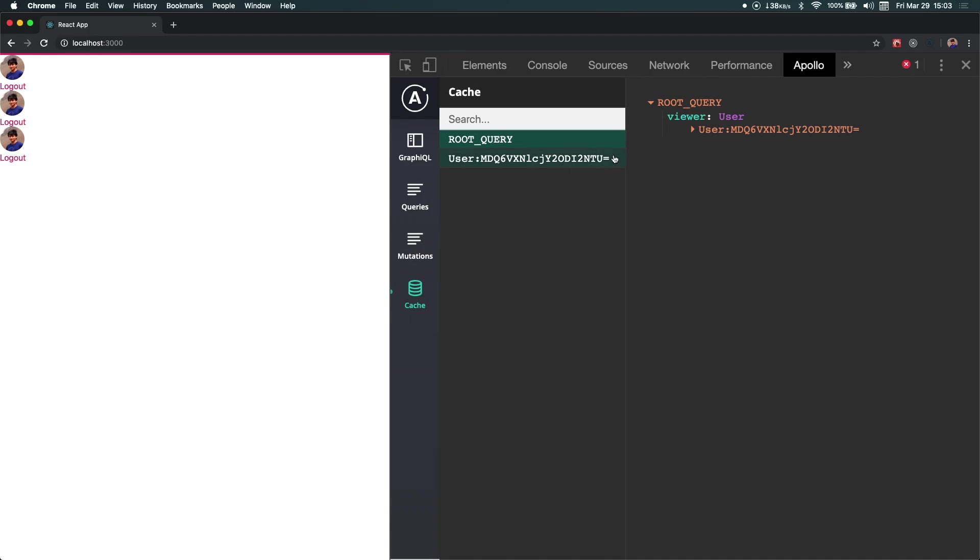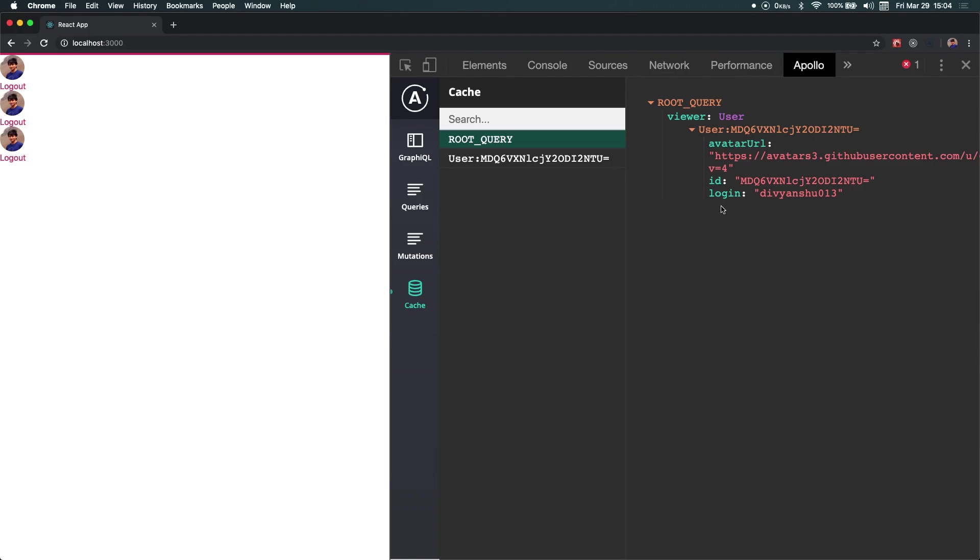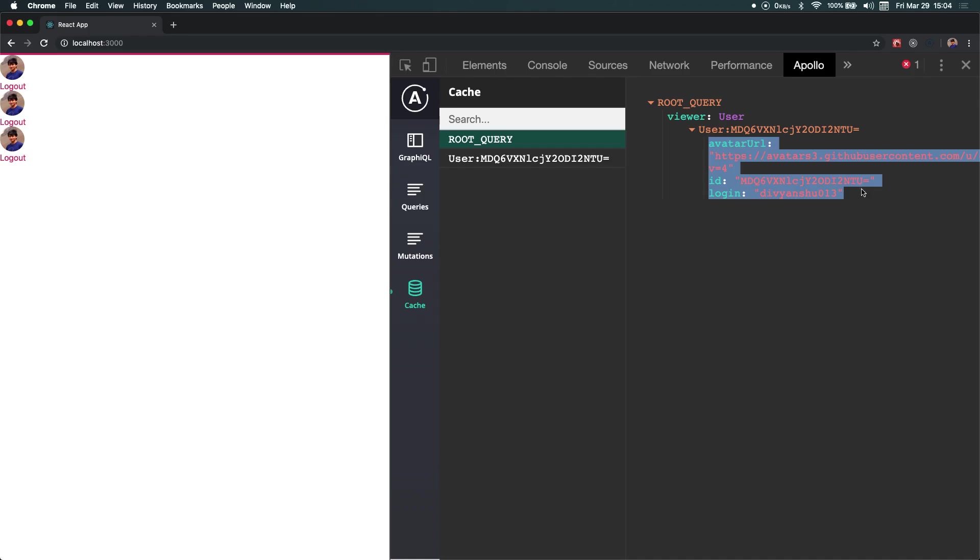So you can just go over here, go to the Apollo extension, and over here we can come to the cache property. So now we can see that this is a root and this is the viewer object, and it's storing all the information. And the key here is user colon the id that was requested. So this way it has normalized all the information available so later when another query is fired, say for a different sidebar component, it can fetch this information from the cache directly instead of making a network call.